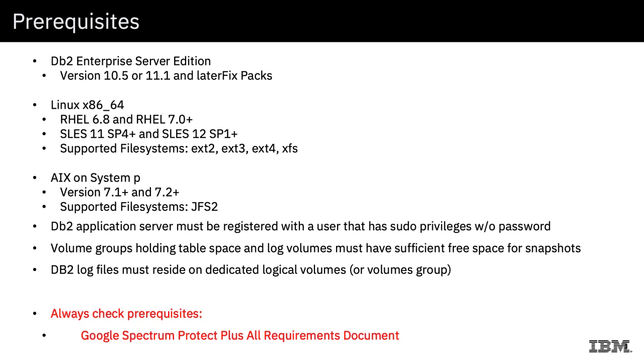This is just an overview of the prerequisites, so I've hit the highlights for you here. As always, if you Google Spectrum Protect Plus All Requirements Document, you will see the DB2 requirements and you can click on it and get a full detailed list of all the requirements. For all the databases—SQL Server, Oracle, DB2—and all of these applications, it's just a good idea to look at that before you try to implement it.